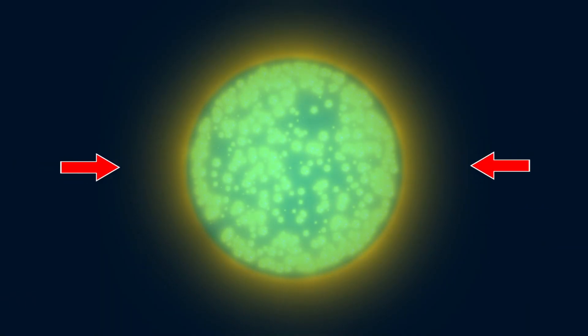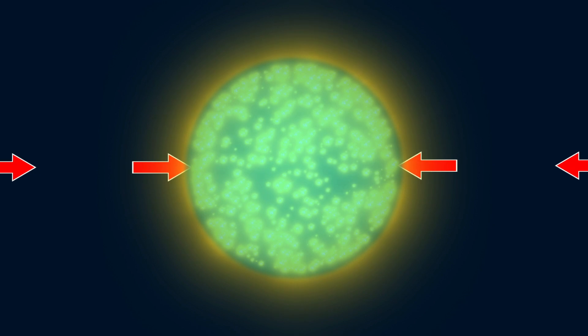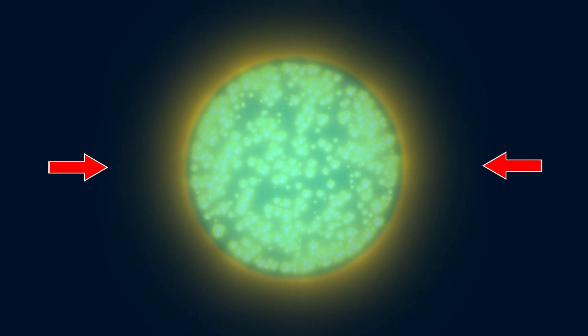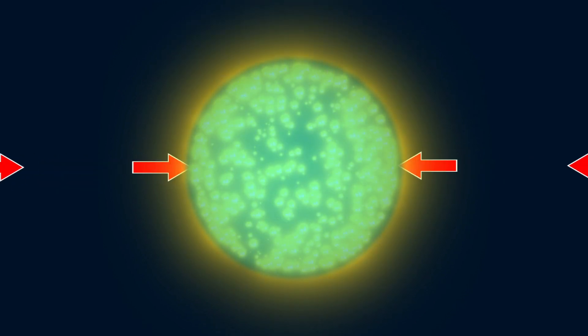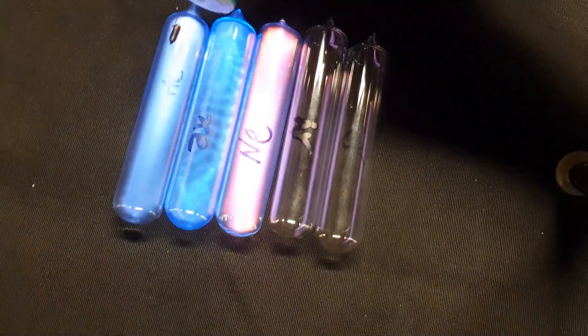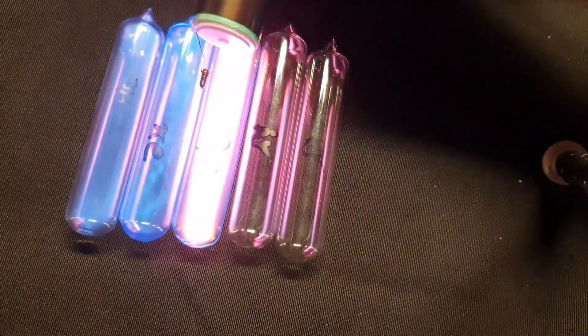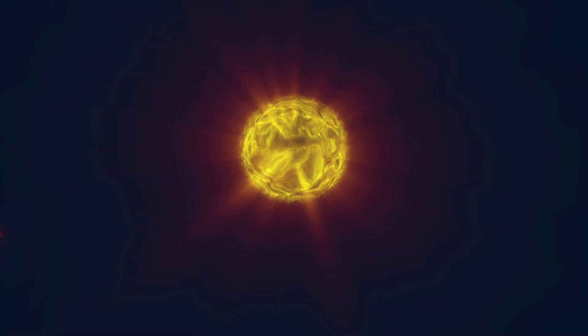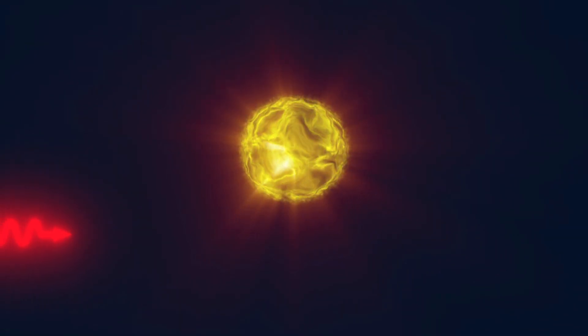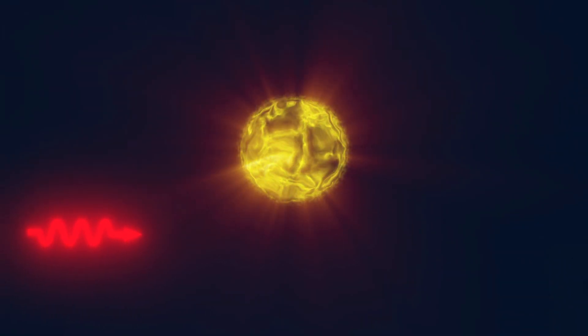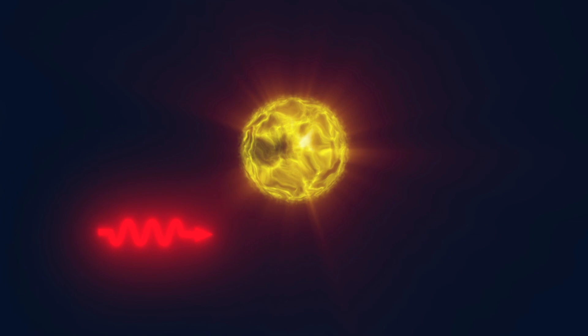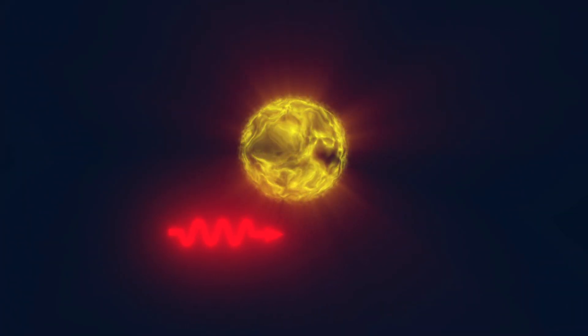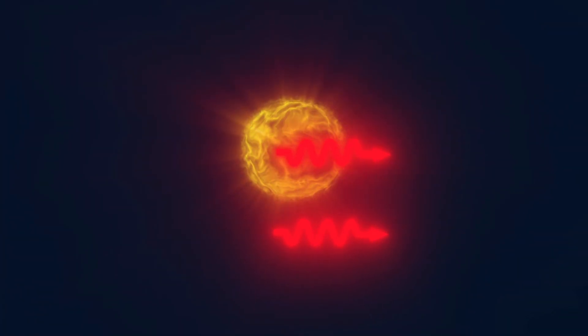So, if we somehow supply energy to a medium consisting of many atoms, they will emit light one after another in various directions. This is what happens, for example, in gas discharge lamps or LEDs. However, it turns out that if a photon with exactly the same wavelength as the one the excited atom is ready to emit passes by, the emission of the photon will occur immediately and in the same direction as the first photon. This process is called stimulated emission.